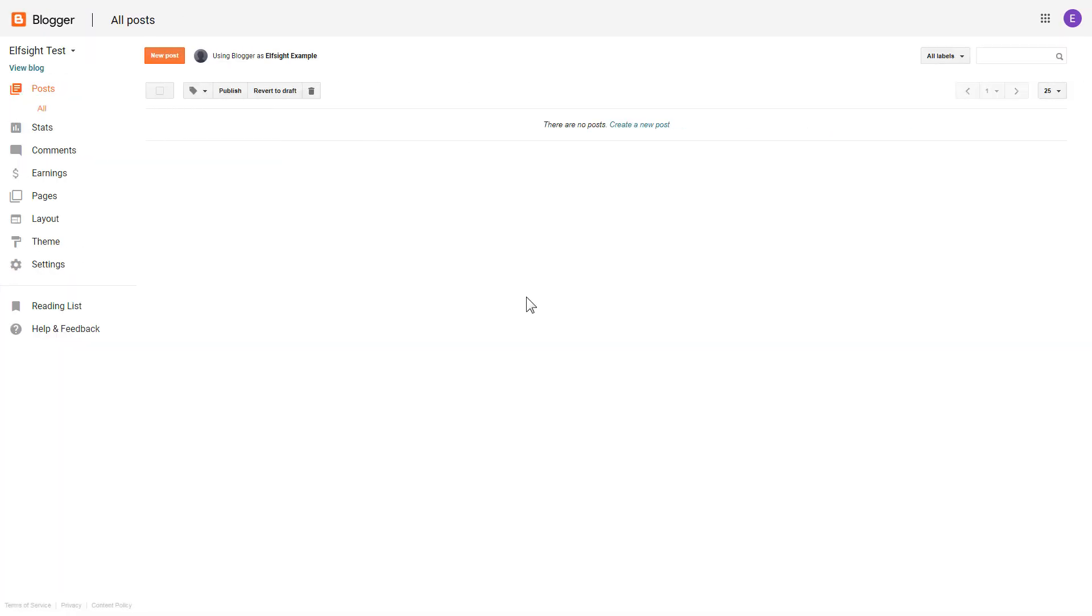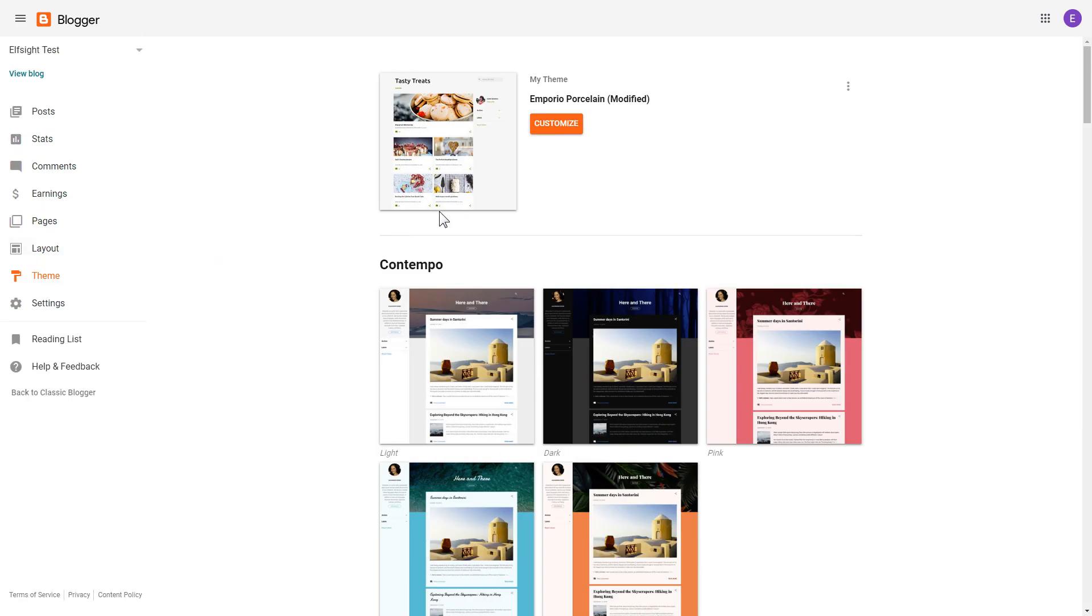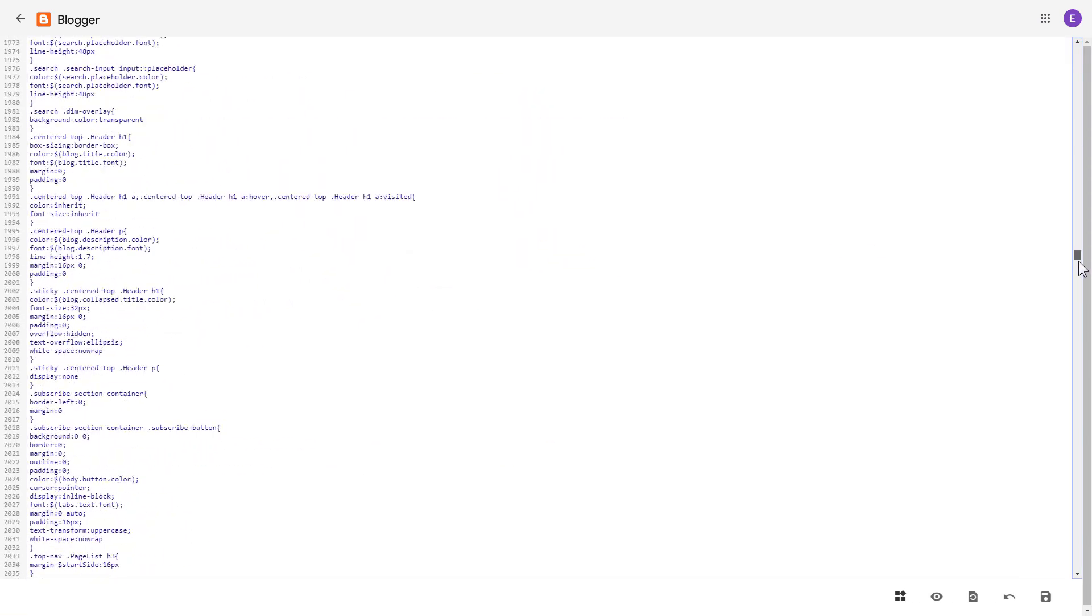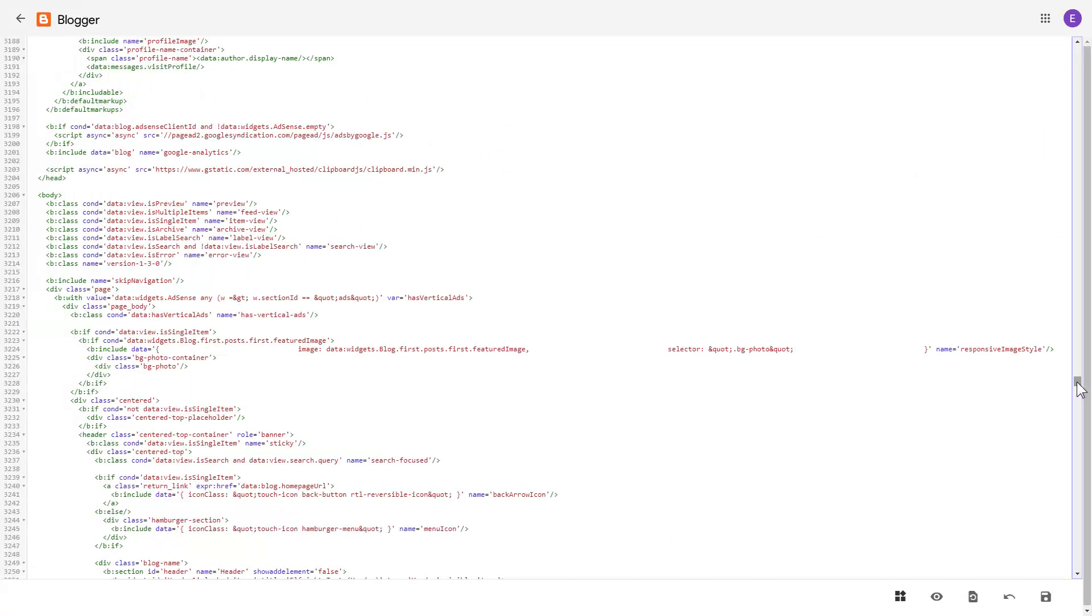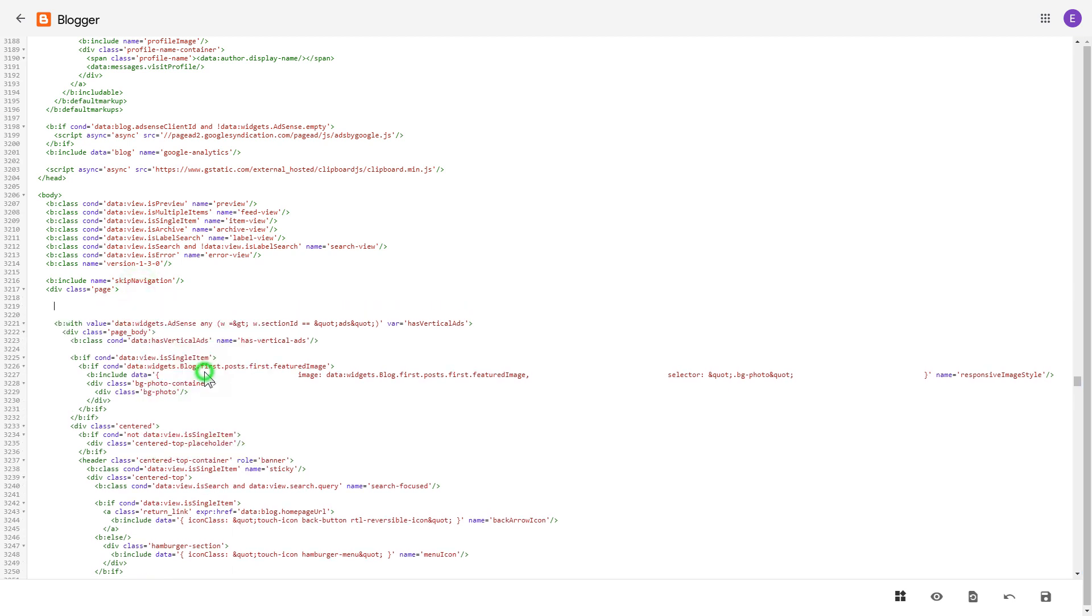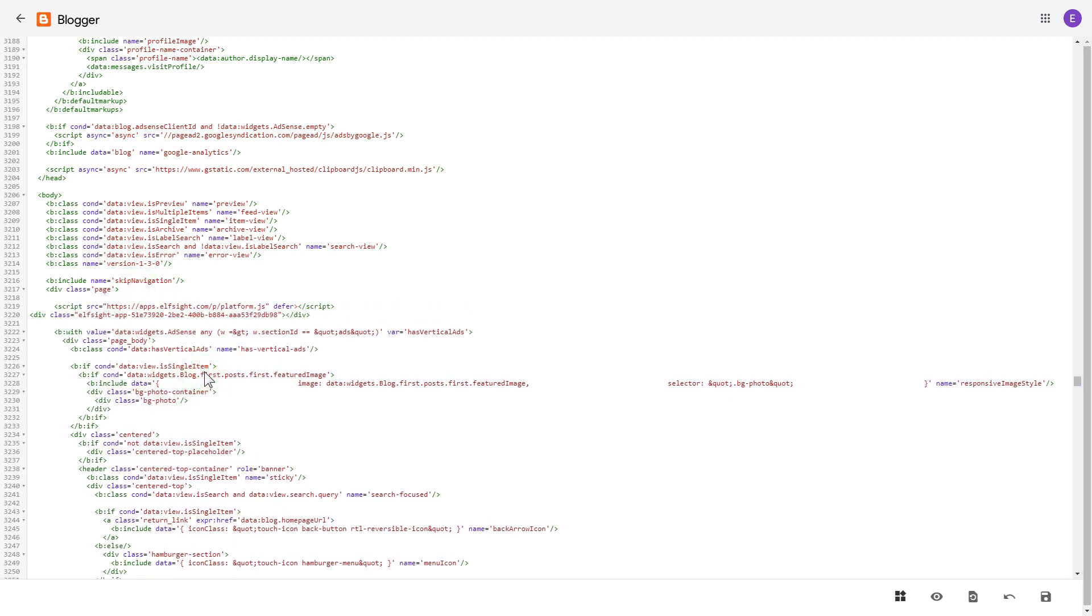After you've logged into your blogger admin panel, go to theme section. Click on the dots icon and select edit HTML. Find body tag and paste your installation code right after div class. The most common use case is to display the widget at the end of the page above the footer. Save the changes.